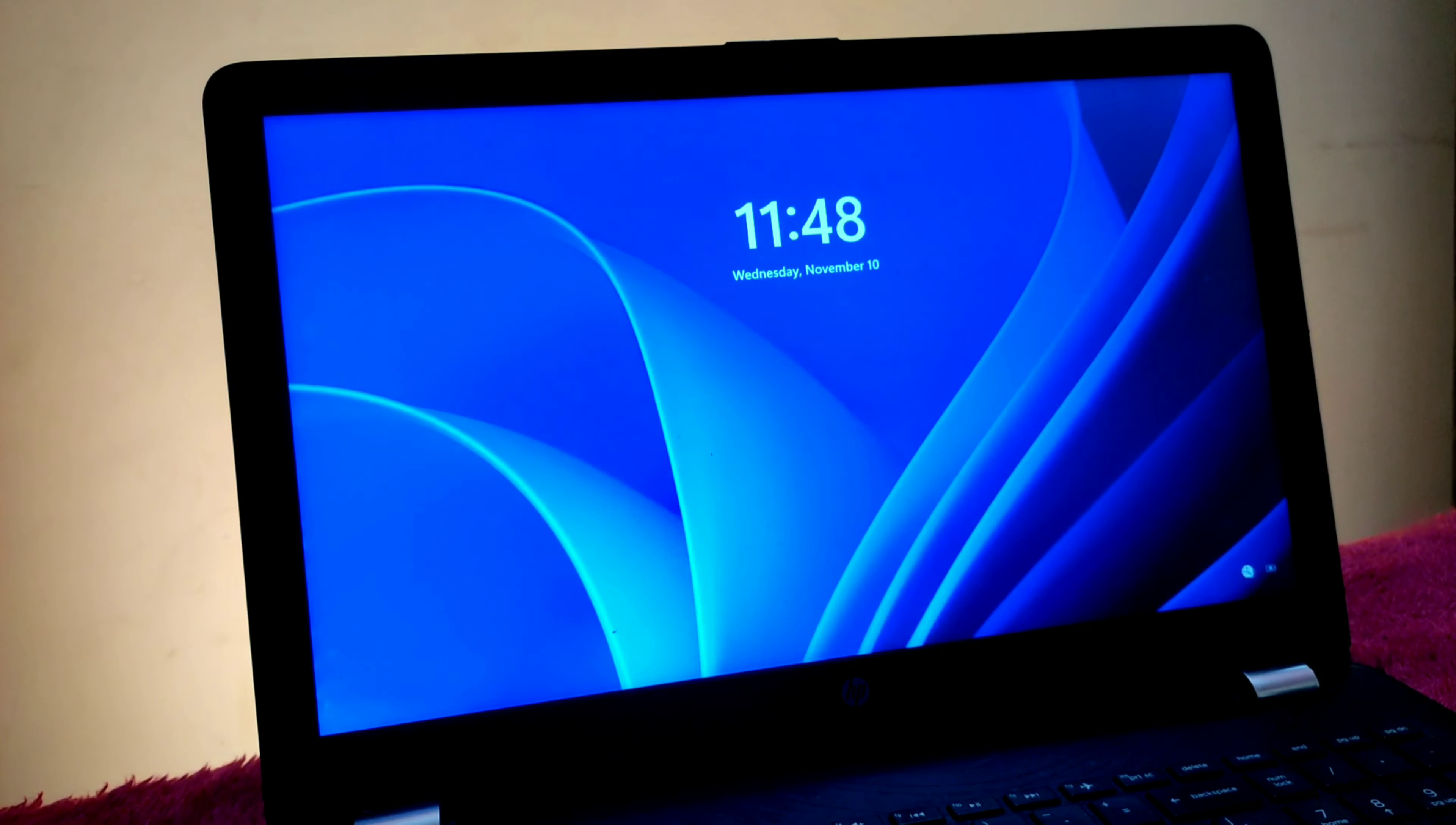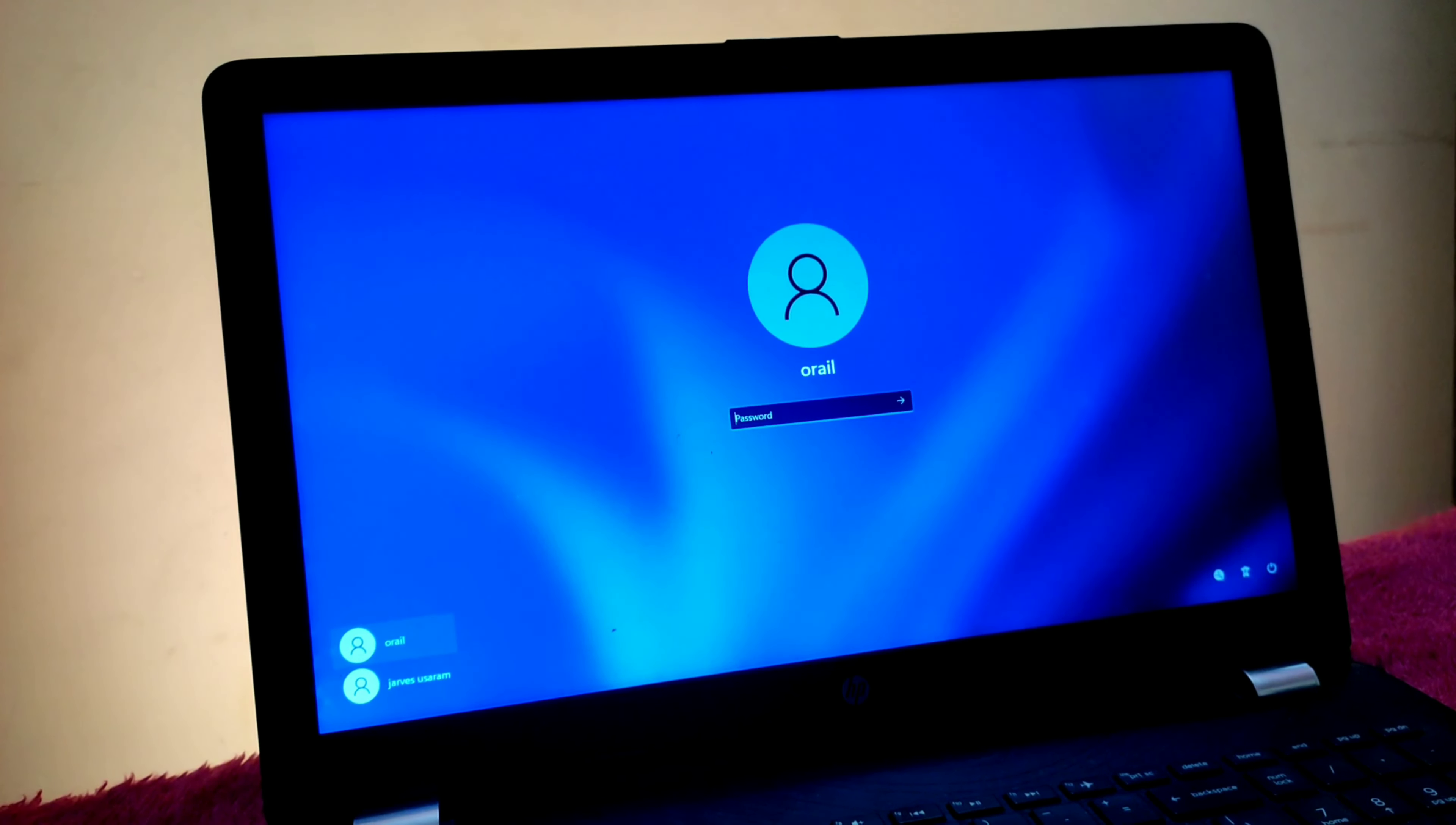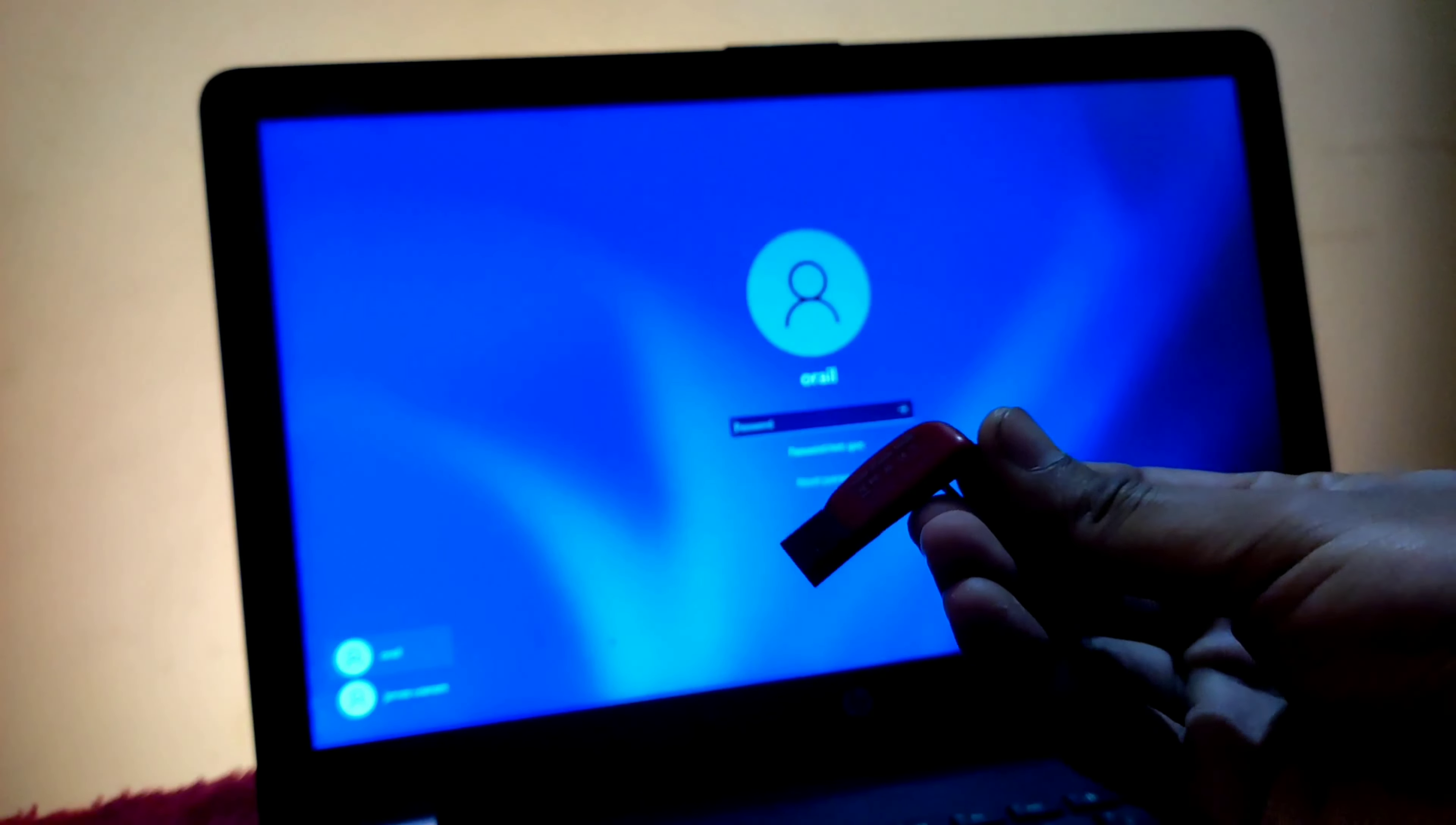Here you can see this is my Windows 11 machine with two different accounts: Aurel Noor and Javas Usaram. I forgot Aurel Noor's password, so I'm trying to unlock it without using a password.